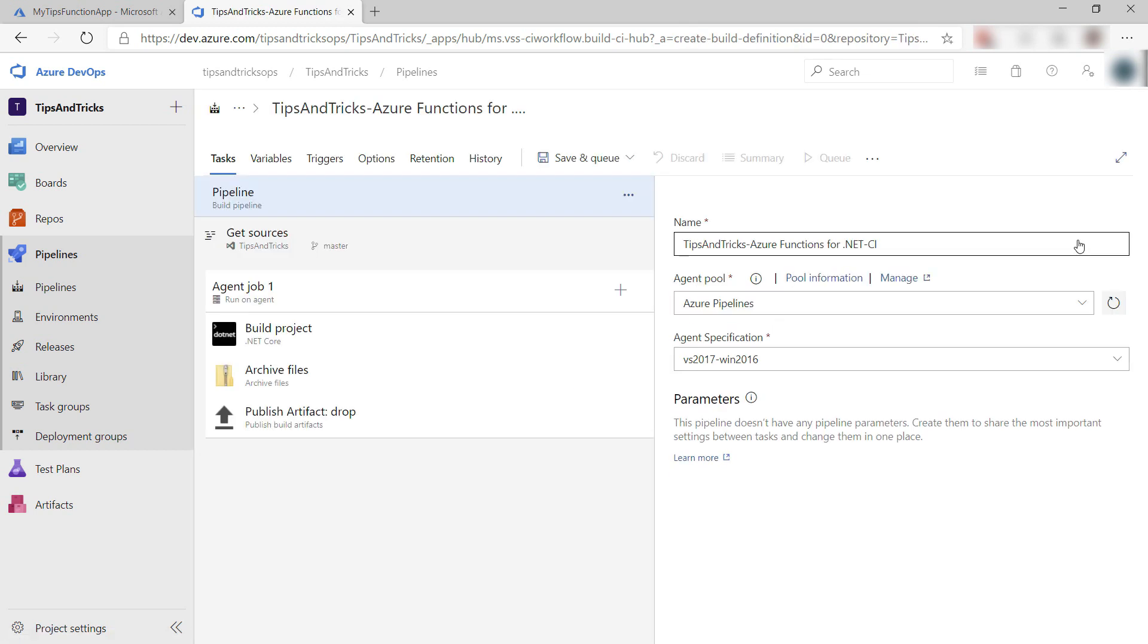There we go. These are all the steps needed to build my function. Isn't that cool?